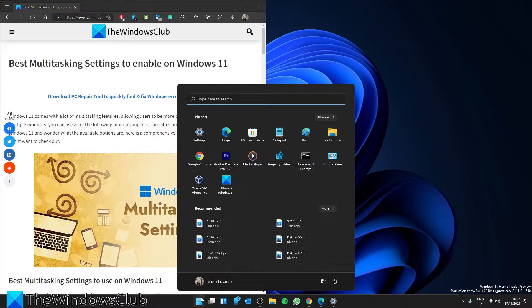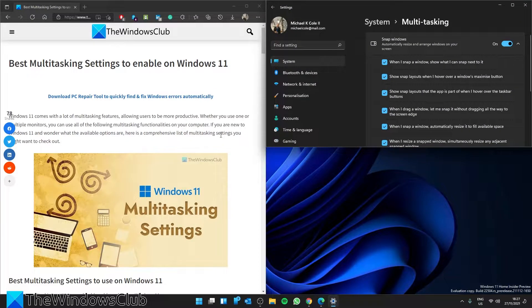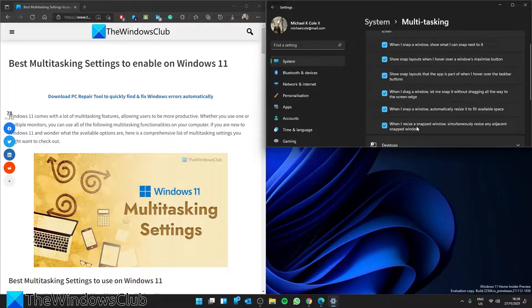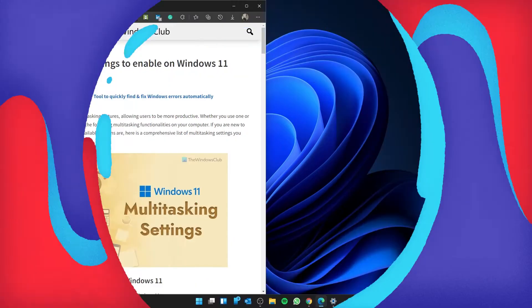Once again, go to System, go to Settings, and make sure that when I resize a snapped window, simultaneously resize any adjacent snapped window is checked if you want it active, or uncheck it if you want to disable it.